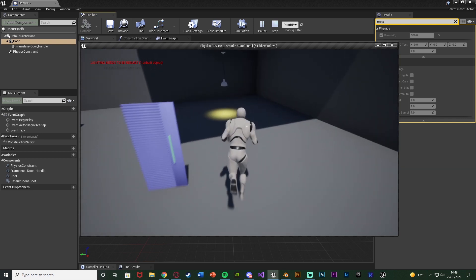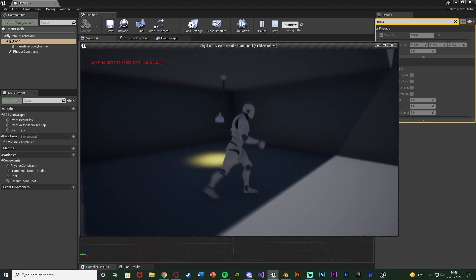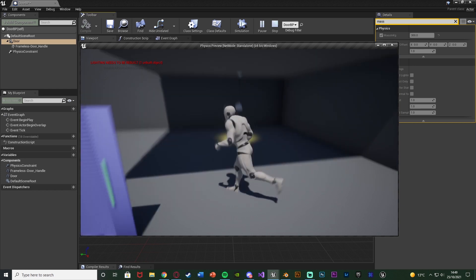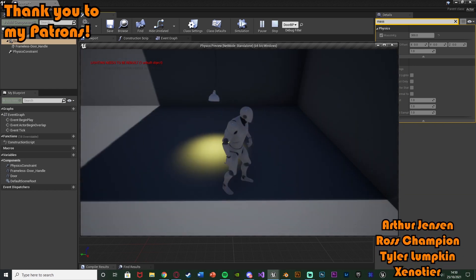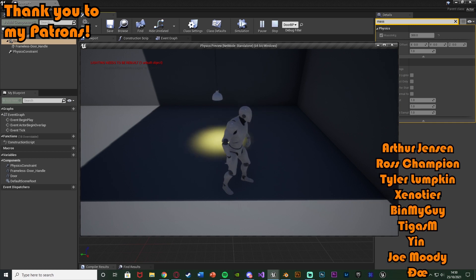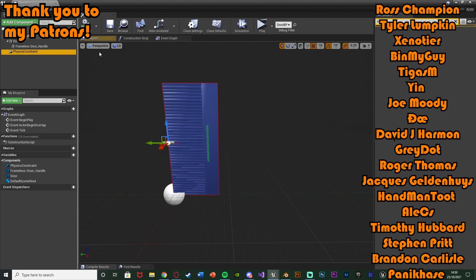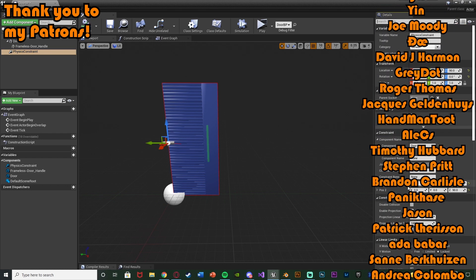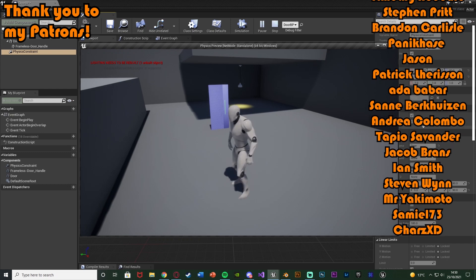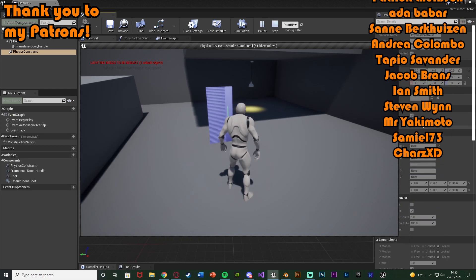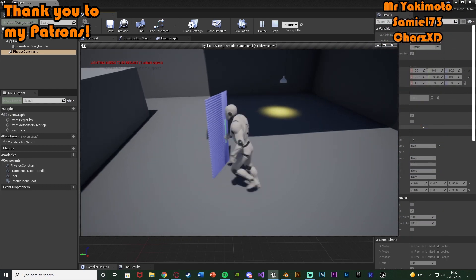So that'll be it for this video. We've set up physics constraints on two different actors — one being a light and one being a door — so we can walk into them and they'll swing. You can apply this knowledge anywhere you want to set up physics constraints. I've gone over the basic setup and usage with two different examples for two different use cases. Thanks so much for watching, I hope you found this helpful, and I'll see you in the next one.